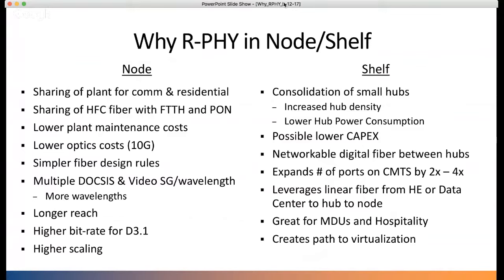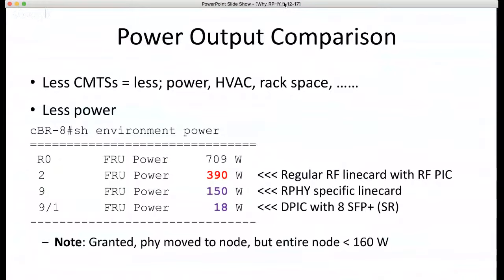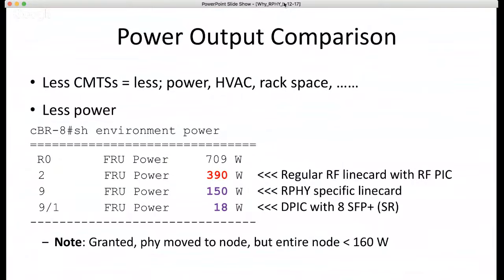All of this gets closer to virtualization — the more we put physical layer chipsets out in the field and the CMTS just becomes a processing engine, do we really need a CMTS anymore? It becomes a server that's all software-driven. On power and space: less CMTS means less power, less HVAC, less rack space, less cost. There's a slight trade-off adding Ethernet switches, but if you're doing video in the CMTS you also have less external QAM modulator generation.